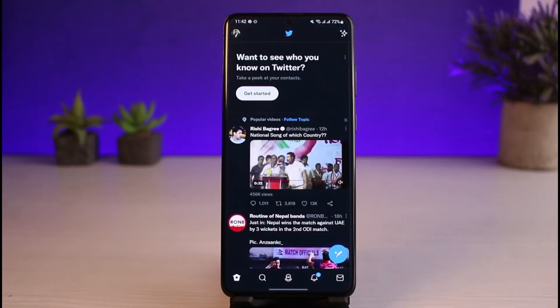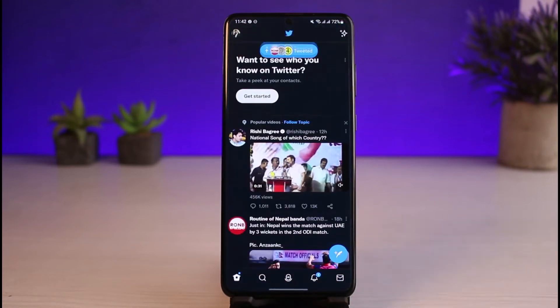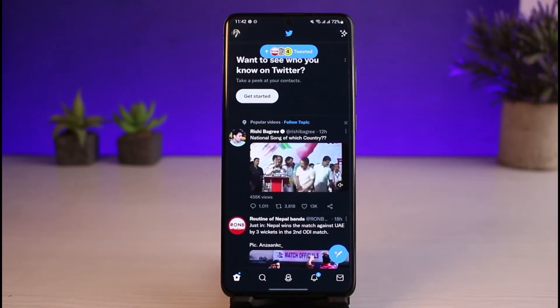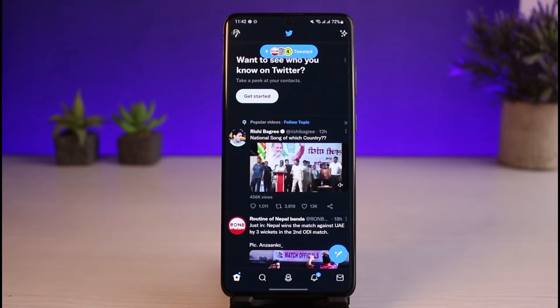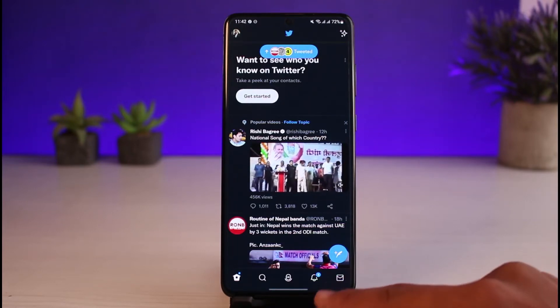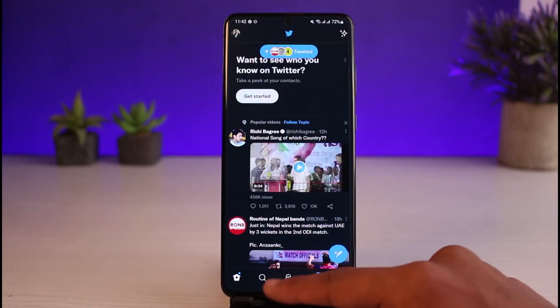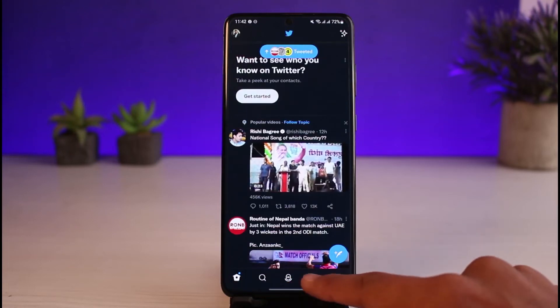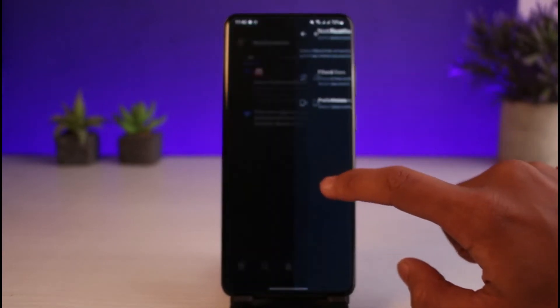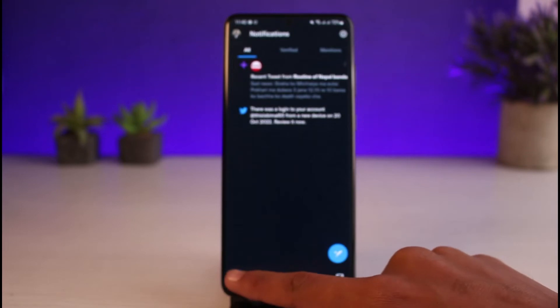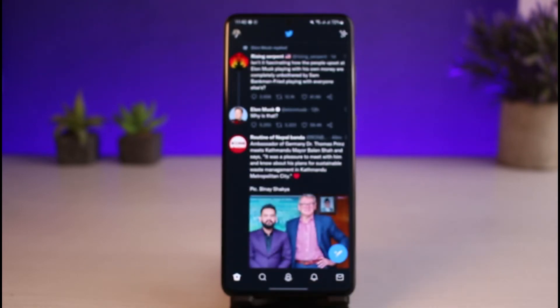The next thing you want to make sure is that you are logged into your account. Once you are logged in, this is how it's going to look. Now, you might have been going through the settings menu trying to find the option to log out, but you're simply not able to locate it no matter where you tap.